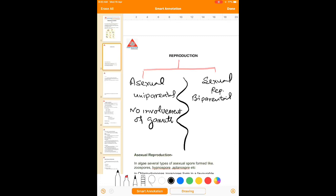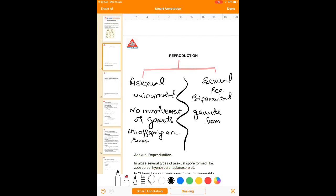In case of asexual reproduction, all the offspring are the same — that is, they are clones. But in case of sexual reproduction, variations arise due to crossing over during gamete formation, and these variations are seen in the new offspring produced during sexual reproduction.